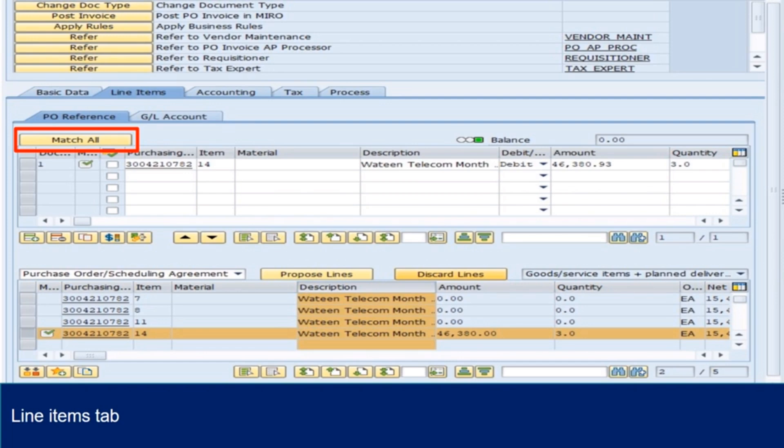Option 2: you can also click on Proposed Lines button. This will show all the available GR in lump sum by PO line. You can choose the relevant GR line and click Insert button. The GR will be inserted into the Match All screen area. Quantity and amount can be amended manually if it is a partial invoice of GR.